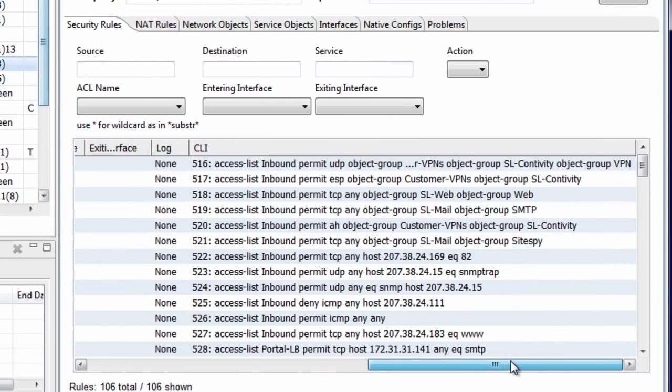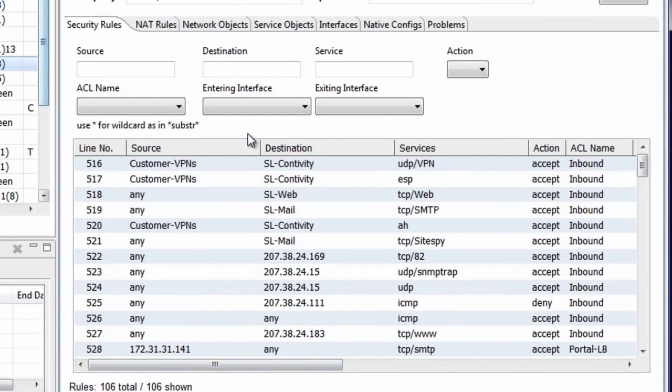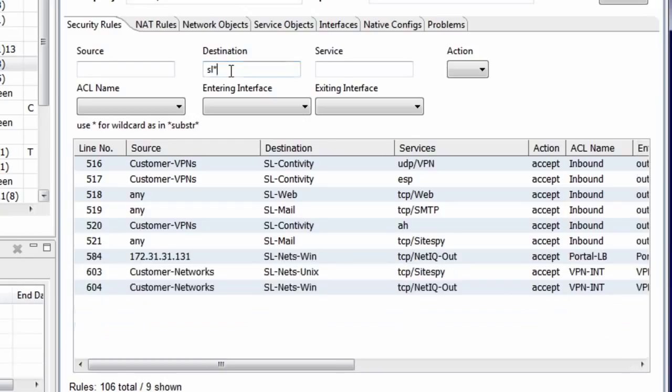Scrolling all the way to the right side of the display, we see the original command lines from the native configuration. This is also a searchable display. If I enter a string, such as SL star, into the destination field, I'll find all of the rules that refer to an object name that begins with the string SL.